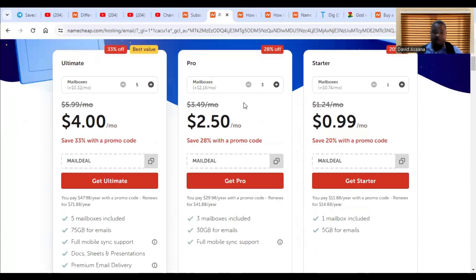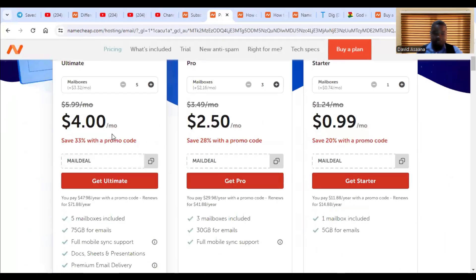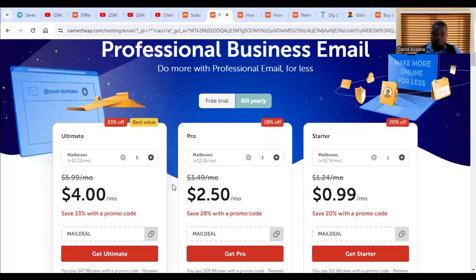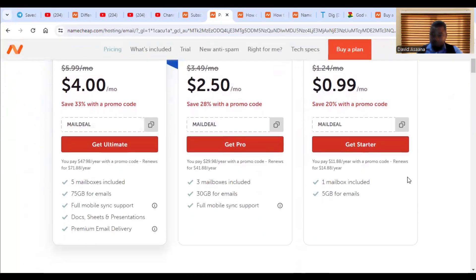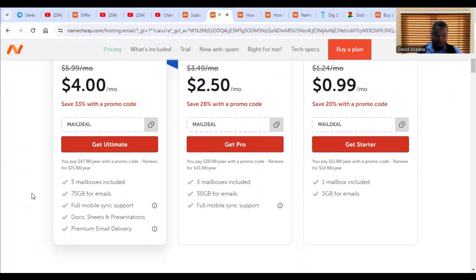Now there are options. So we have about three packages. This one for me, you will have one mailbox included as one email. This one, we have three emails. This one, five emails. These are the storage specifications and others.